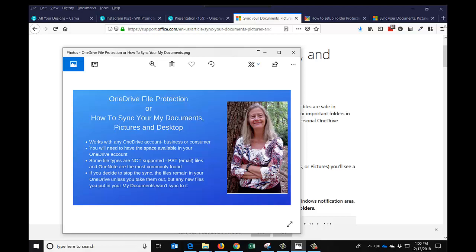I think you get one gig with a basic consumer account. There are some file types not supported, like PST files and OneNote. So if you try to sync your files and you get an error, it'll tell you, and you just have to move them out of there into something else. What I did because I ran into this, I just moved those folders into OneDrive.